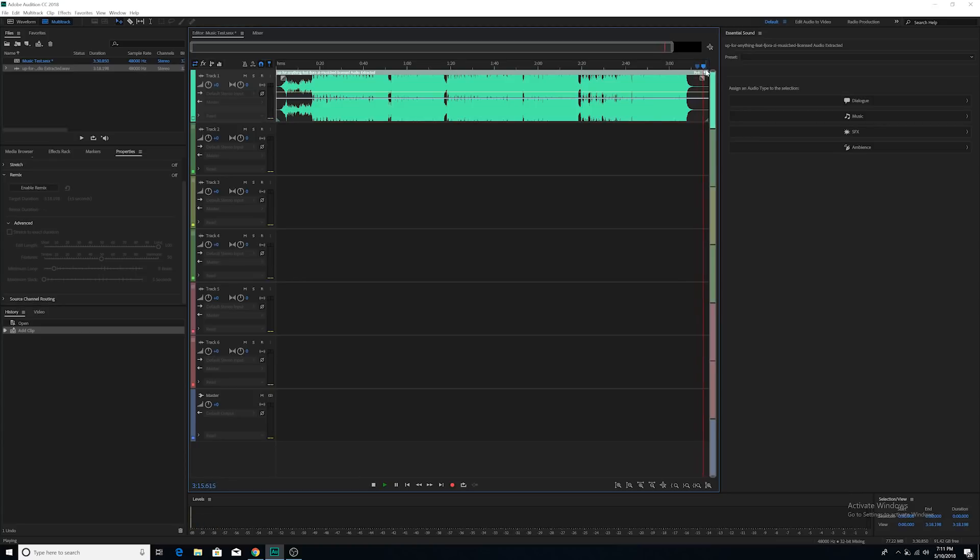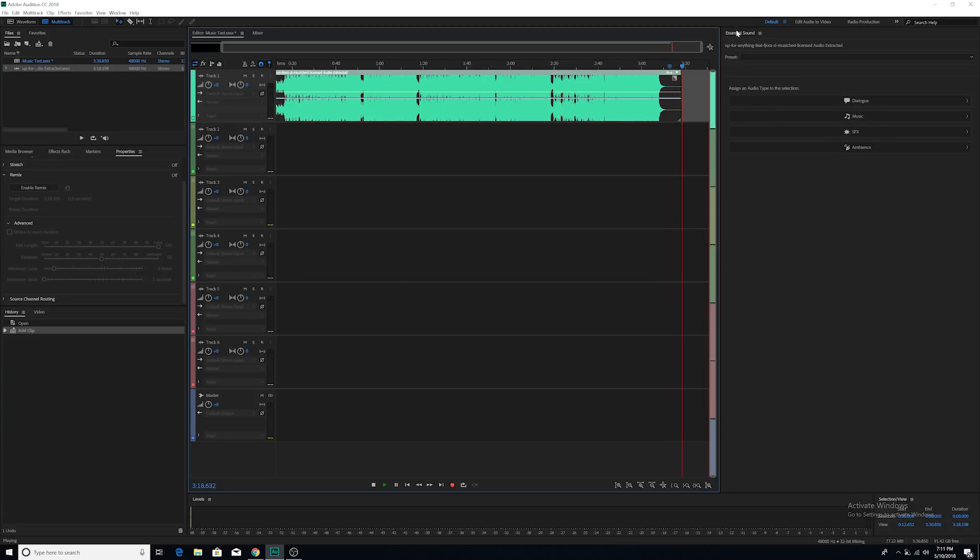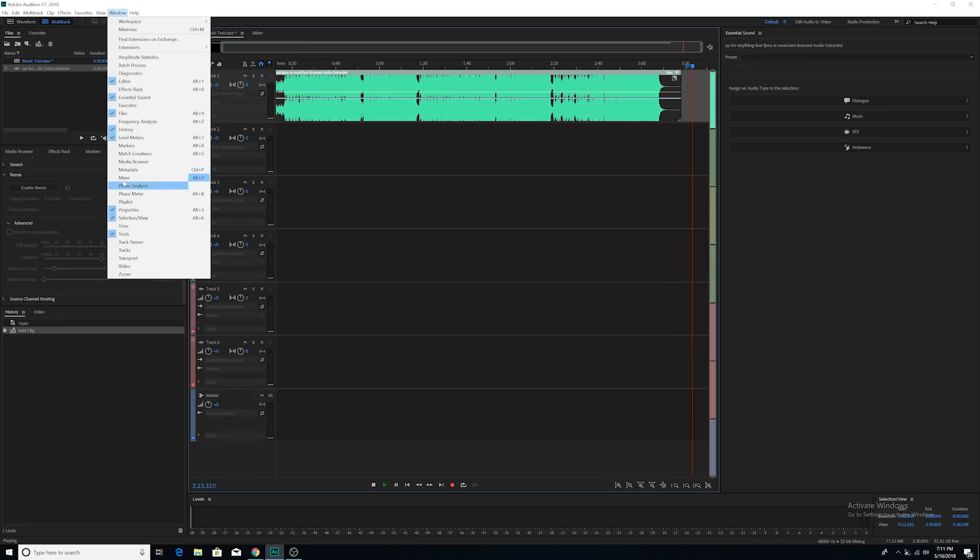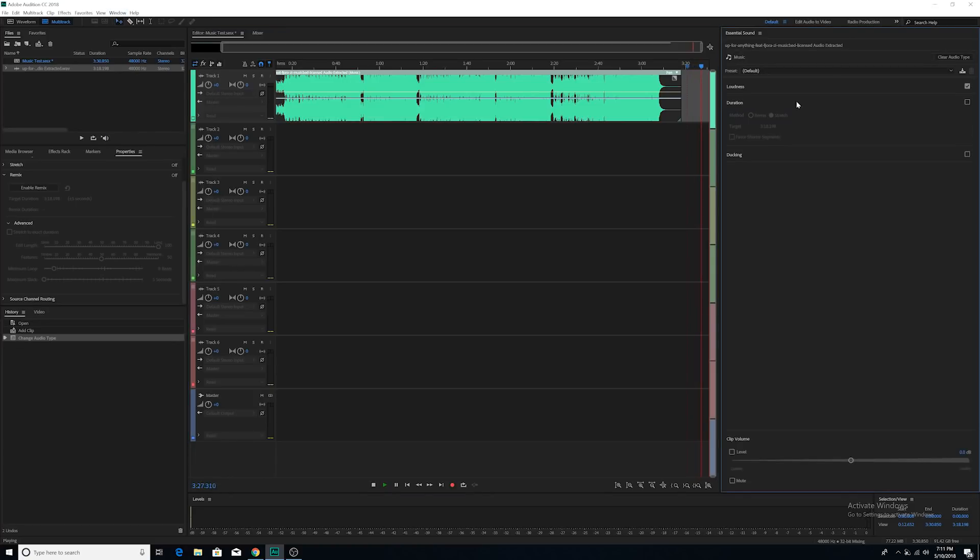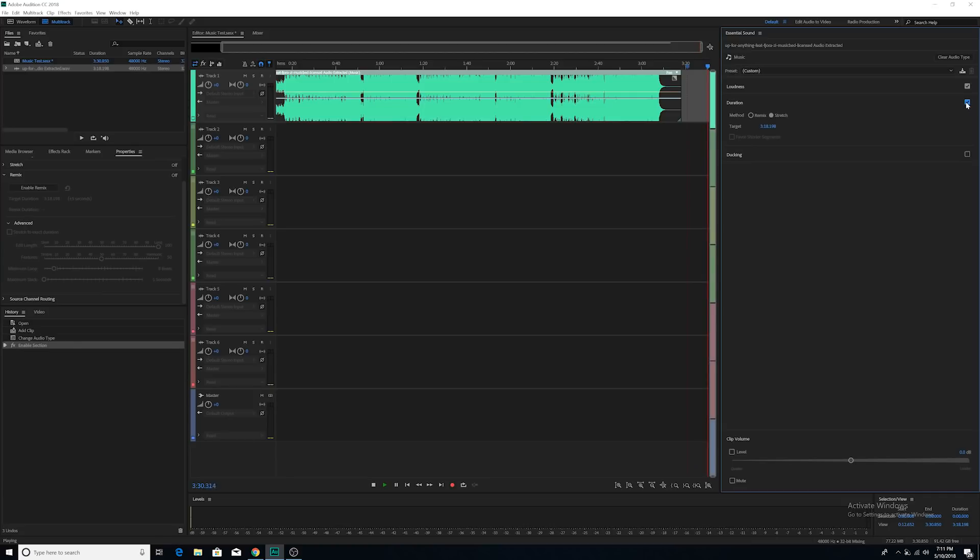I remix it. This is how you do that. You're going to go into the Essential Sounds tab. If this tab isn't there, go to Window and make sure that Essential Sounds is checked. Then you're going to go to Music and then you're going to go to Duration. You're going to click on Duration and then you're going to click on Remix.